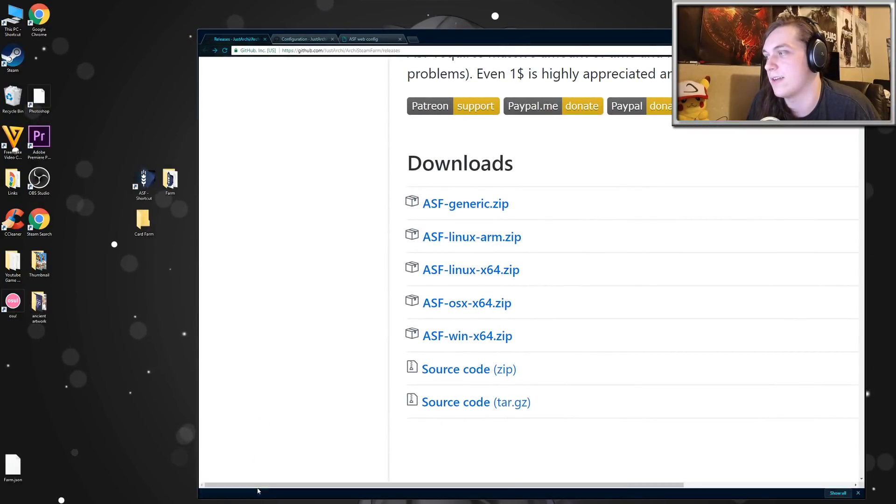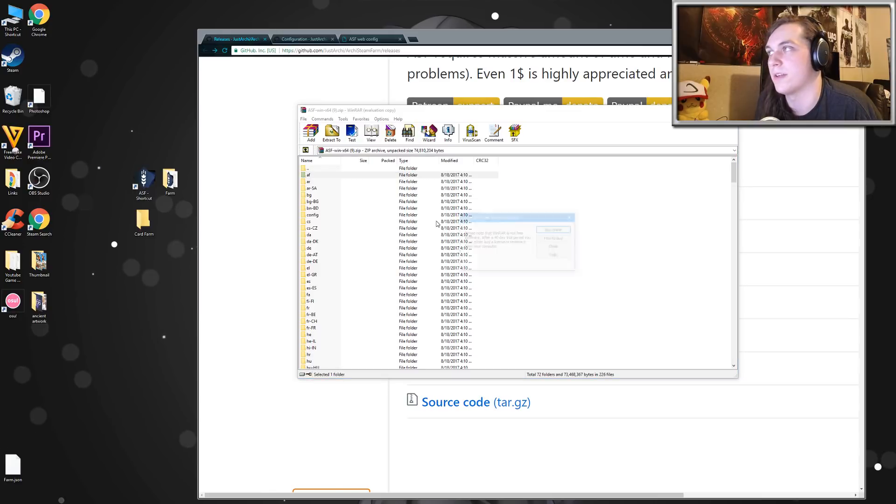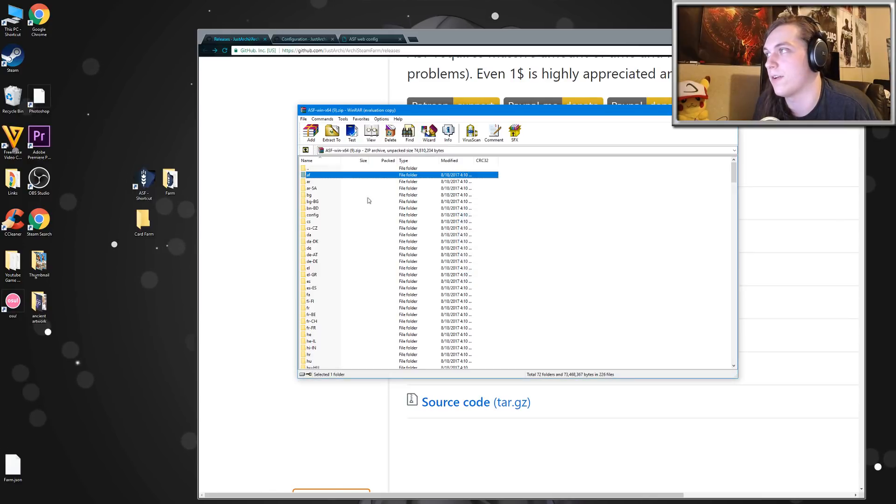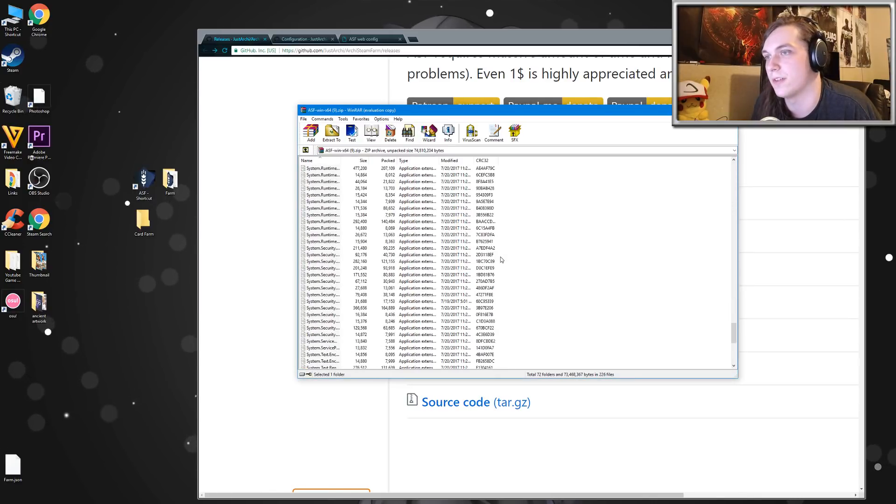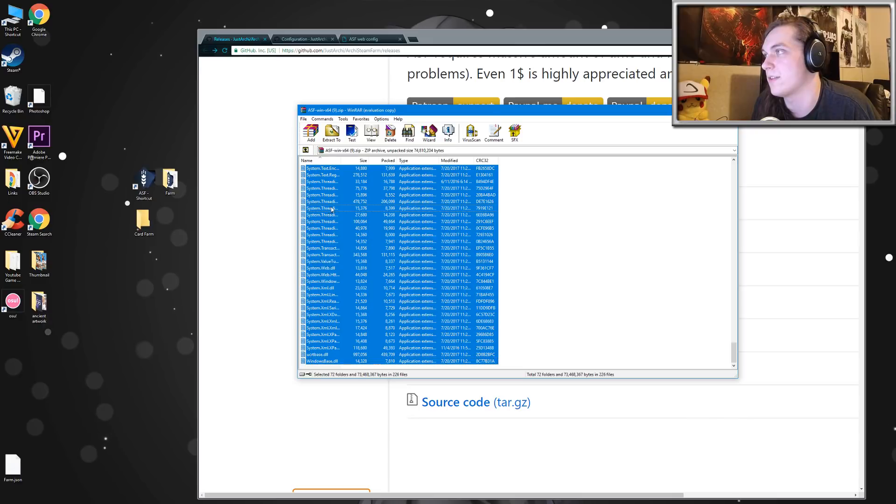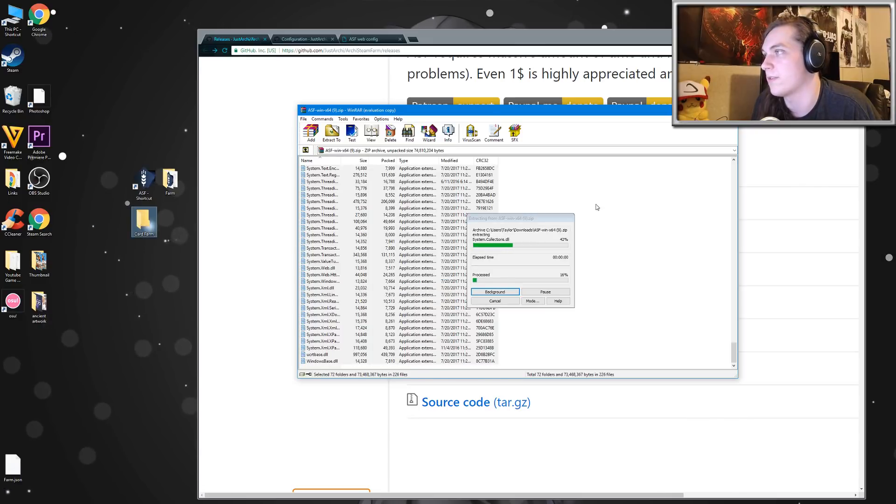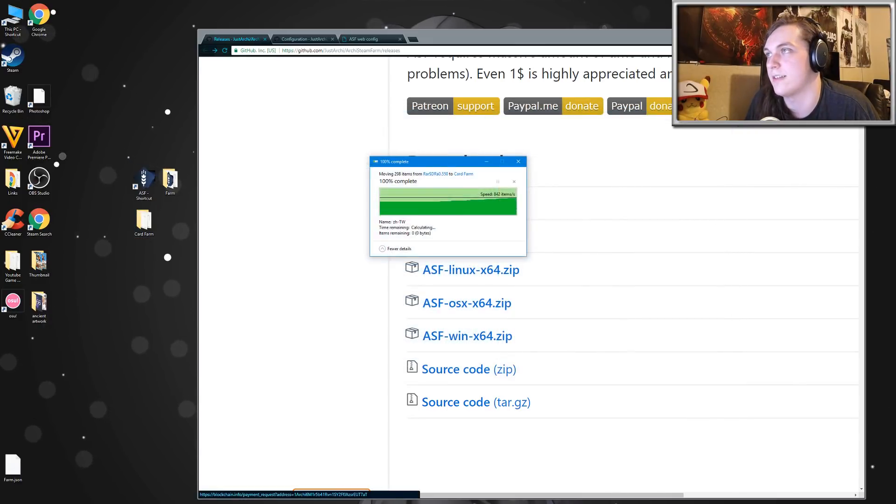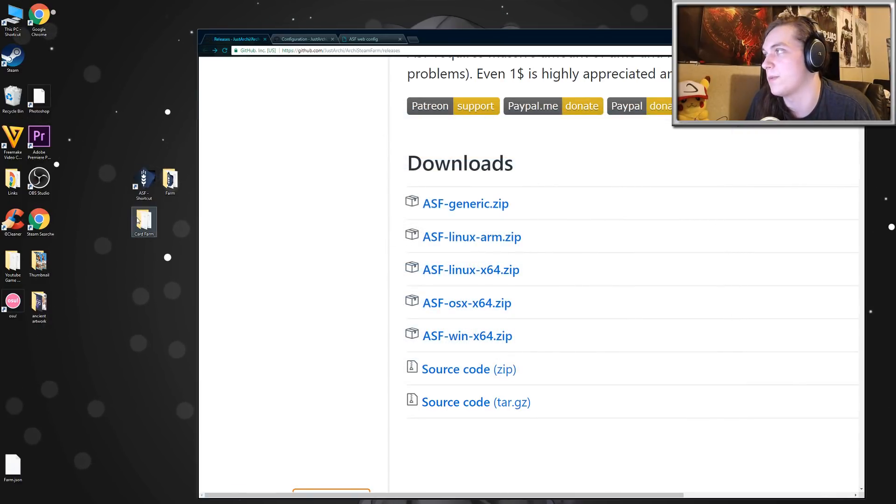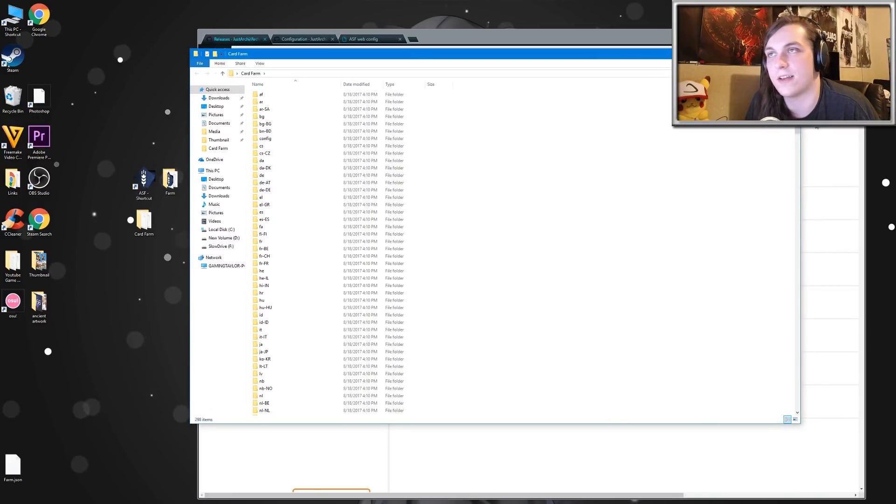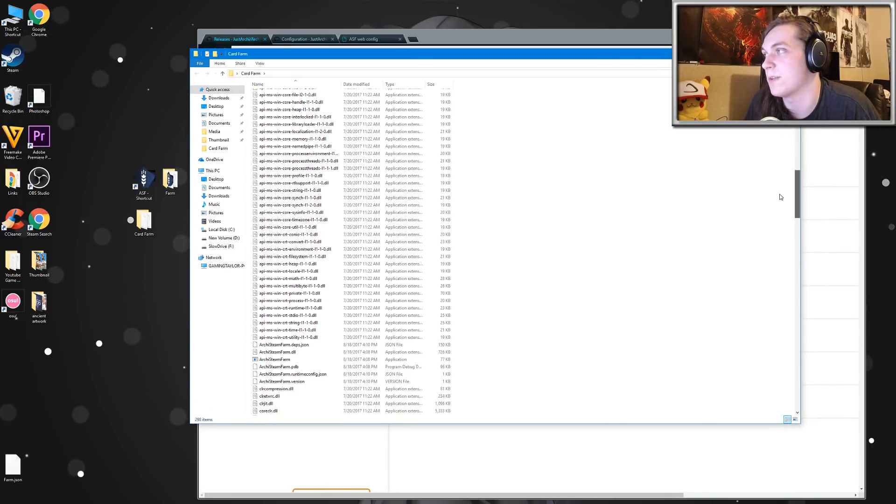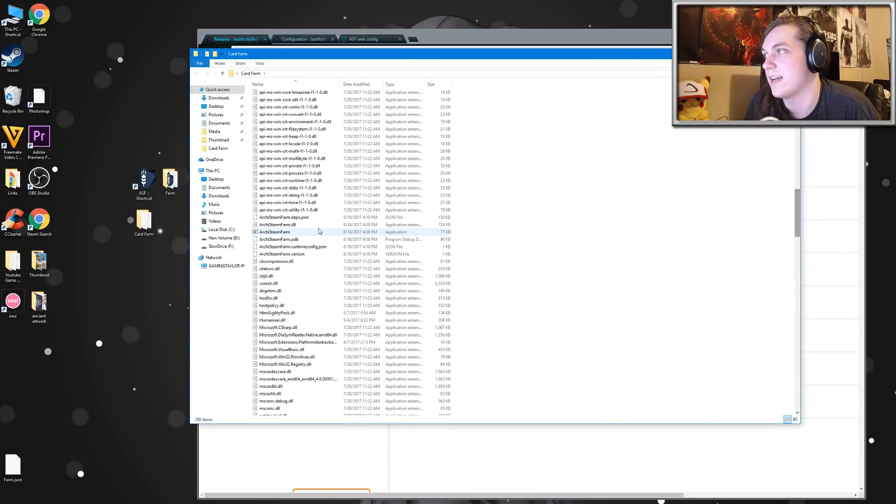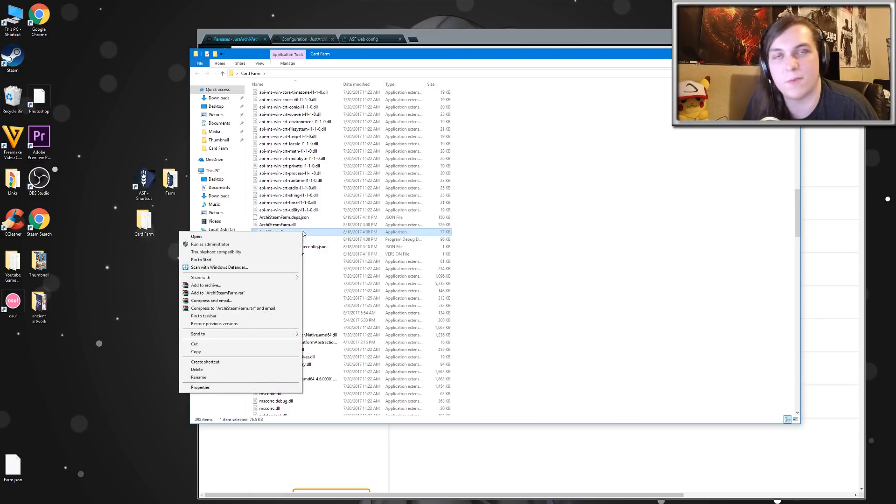Once that's finished downloading, just open it up. And then what you want to do is drag all of these files into an empty folder on your desktop or wherever you want it installed. So I'm just going to drag this over. And once that's done, just open it up and you'll see a ton of files here. It's a little bit confusing, but just bear with me. Scroll down and you'll see an application that says Archie Steam Farm.